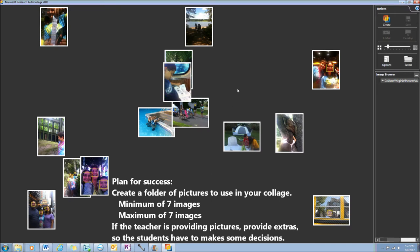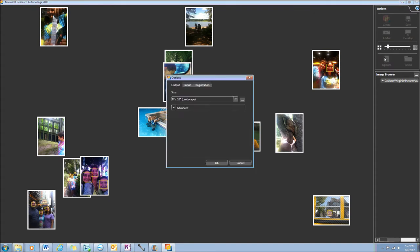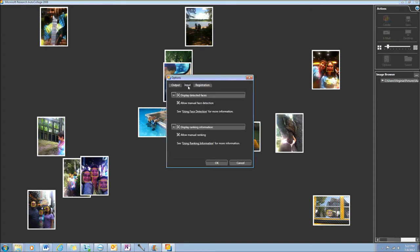Next thing you have to do is make some decisions. Using the Options button, you can make sure that you check off that ranking information is displayed and manual ranking is allowed.